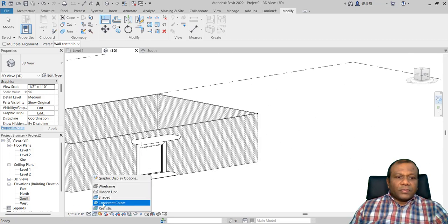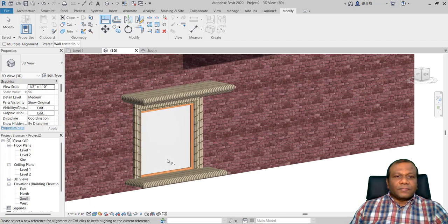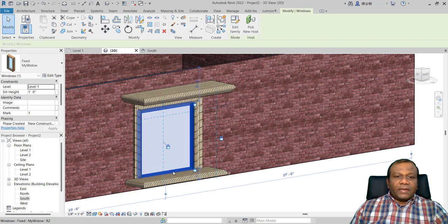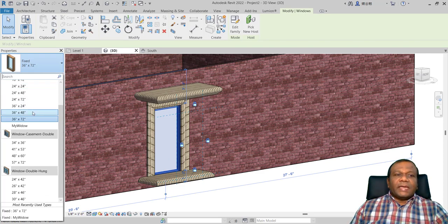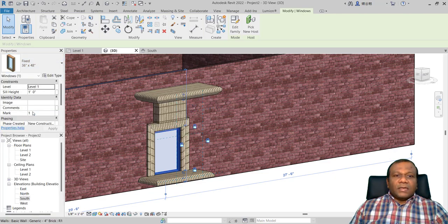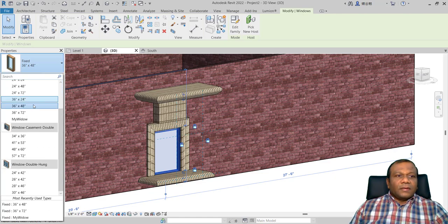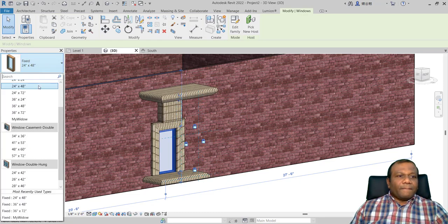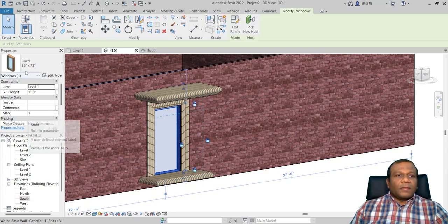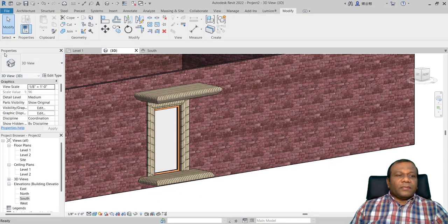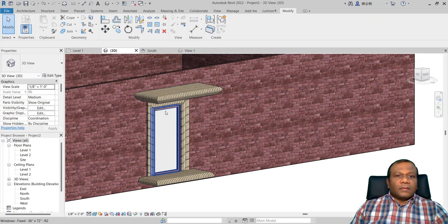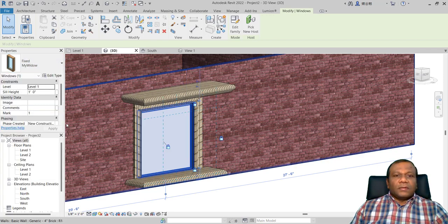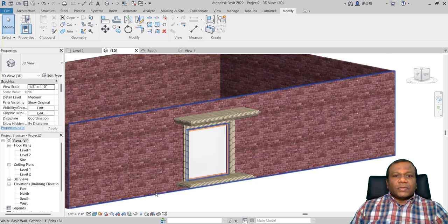You can design it however you want. I will make it realistic so you can see the material. Now the important thing is: when you change the window size, the frame also adjusts accordingly — that is why we made it an instance constraint and locked the references. So whatever size you change, the frame will be adjusted according to that window.